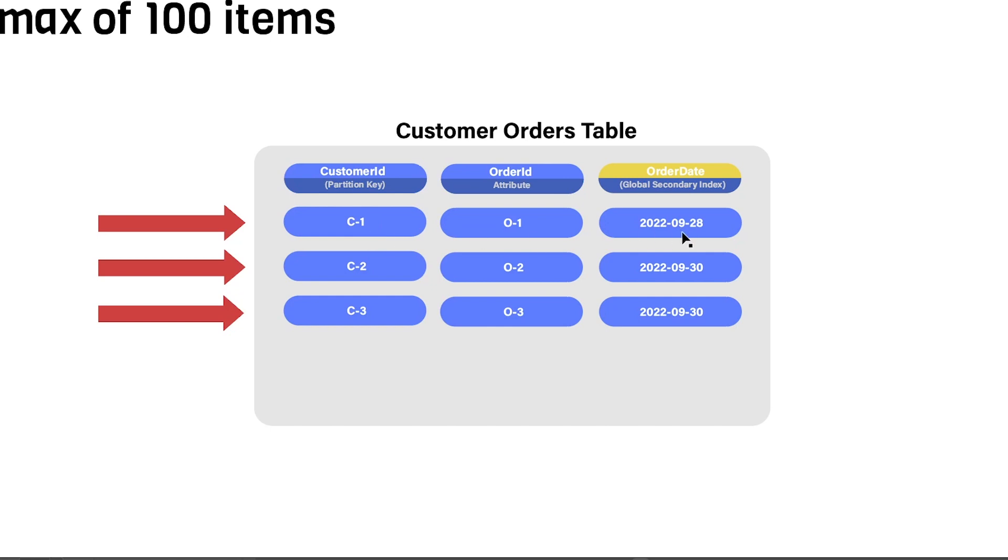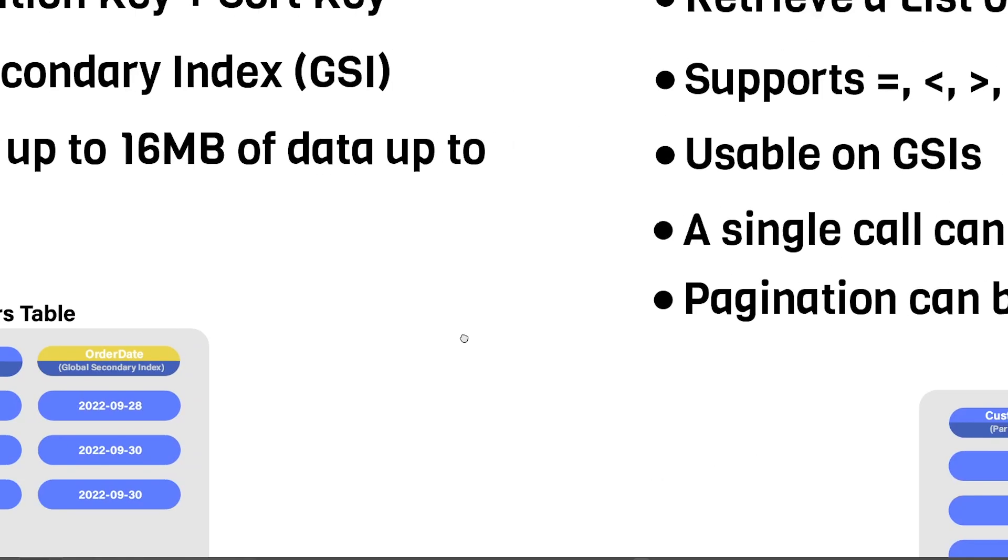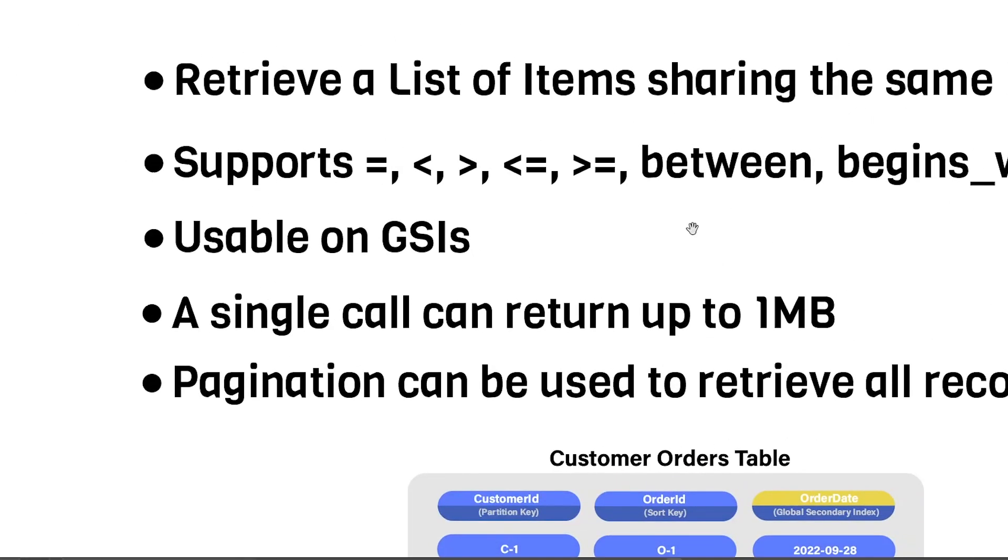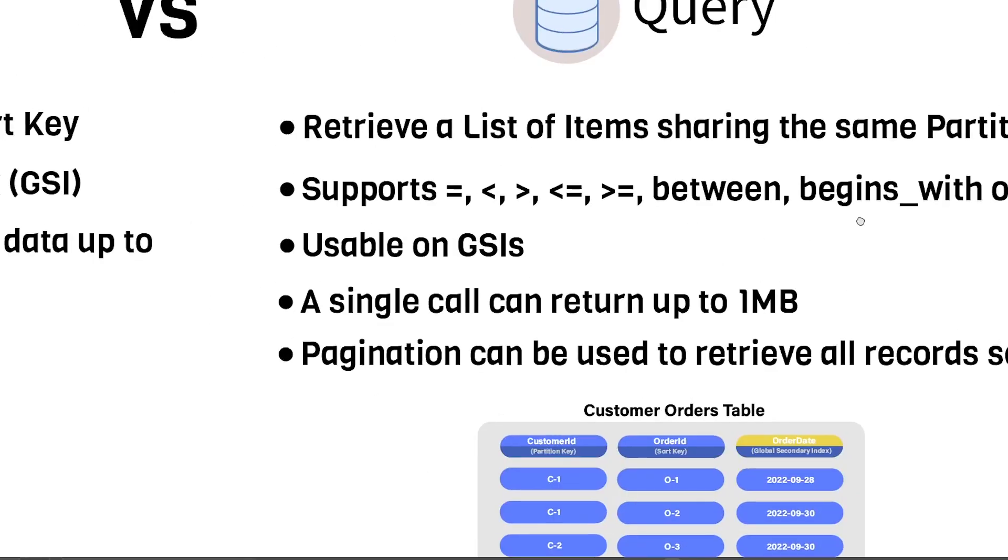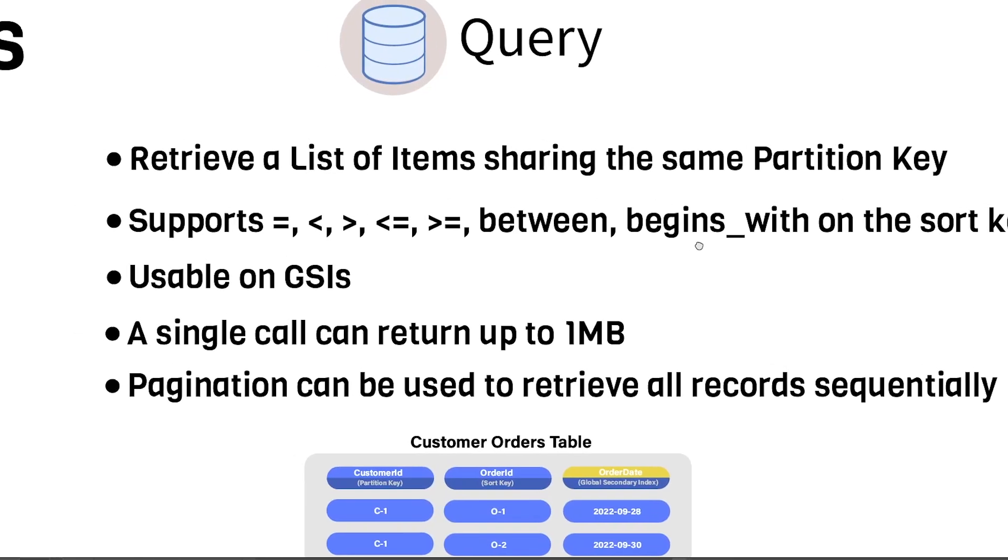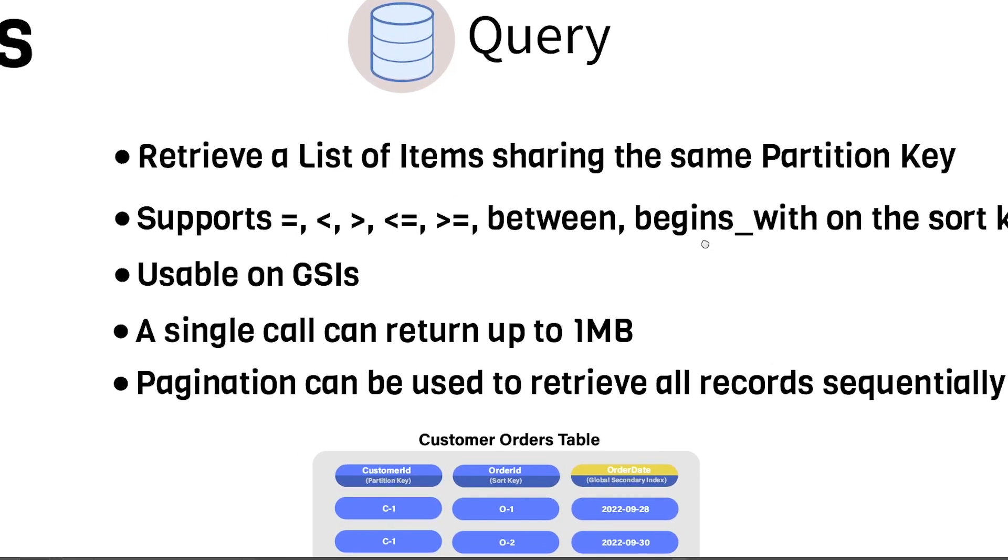For that, you'll need to use the query operation, which is what I want to talk about next. So let's go over to the query section here. And I'm just going to zoom out a little bit so you can see. The query operation is different from the GetItem operation because it allows you to retrieve a list of items sharing the same partition key.